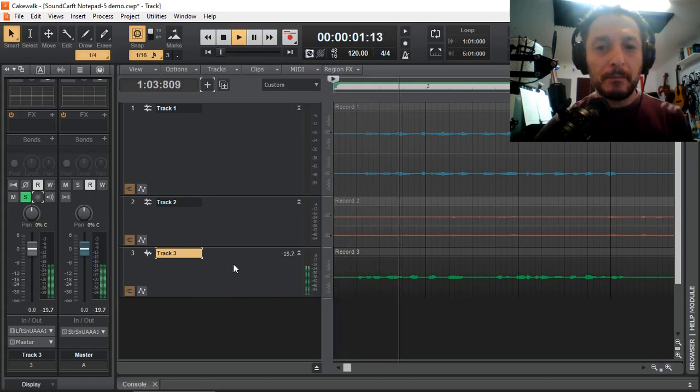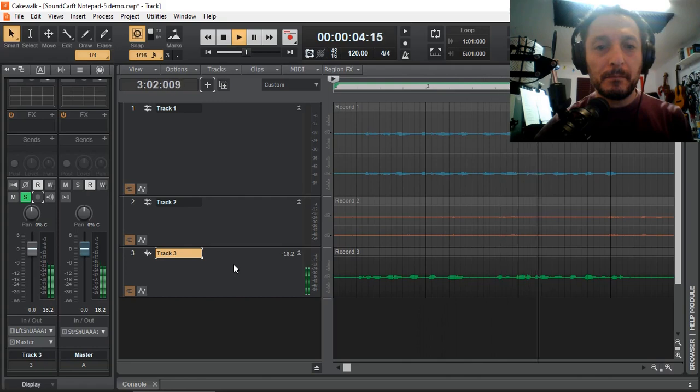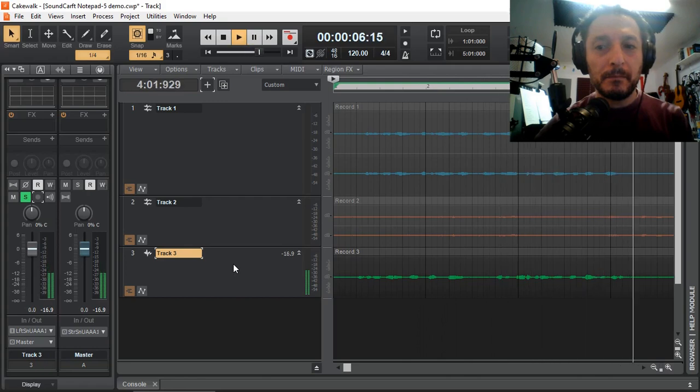So let's have a listen to just track 3. This is a recording of track 3, making sure that we don't have track 1 included.